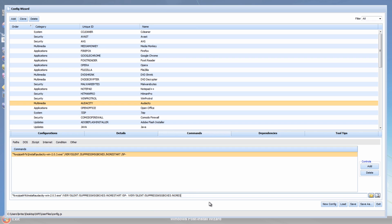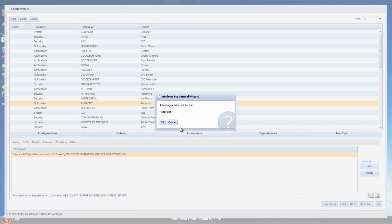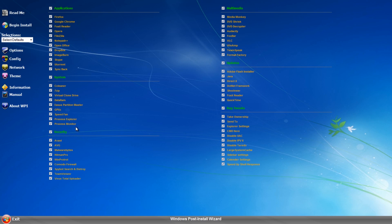That's basically how you do your switches. Save the file and do this for all your programs. It takes time to set up, but once it's done you won't have to do it again and it will handle all your silent installs. You can then put this into your Windows 7 ISO - I'll cover that in another video.